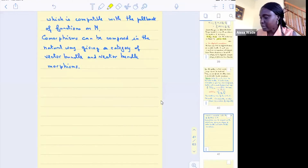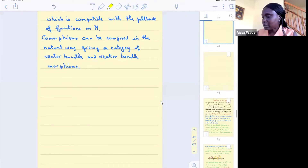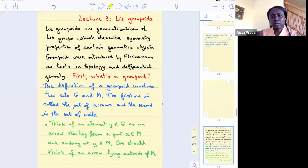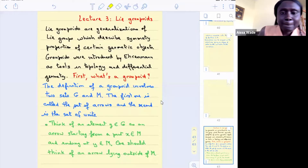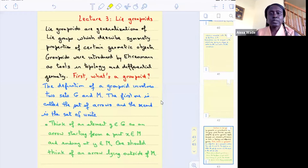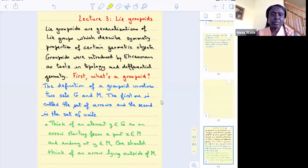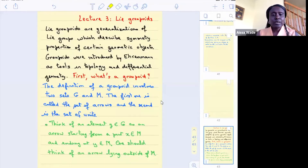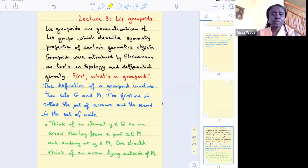I'm going to skip the discussion of comorphisms because we won't have time. The main goal now is to define Lie groupoids, as that is the main objective of this third lecture.